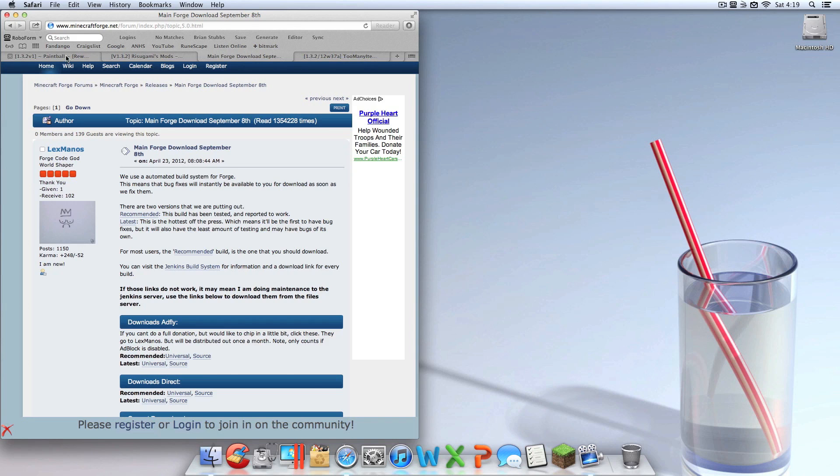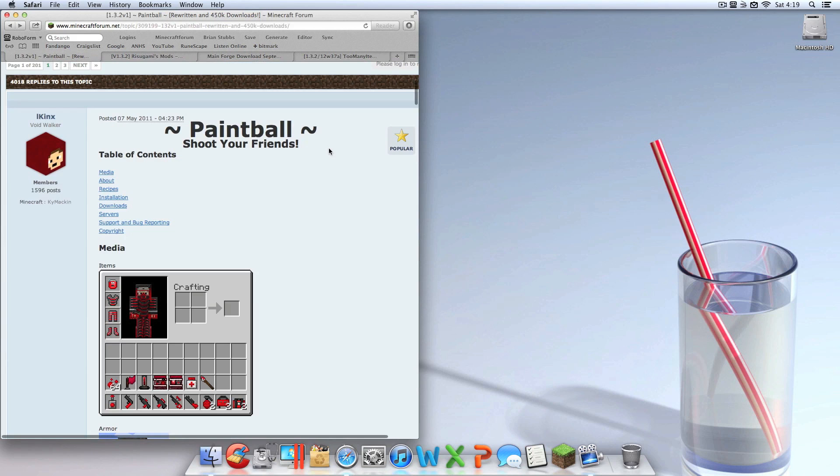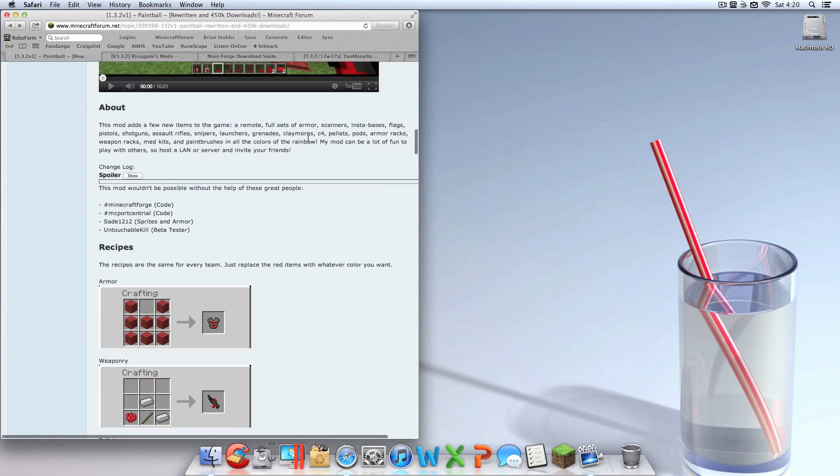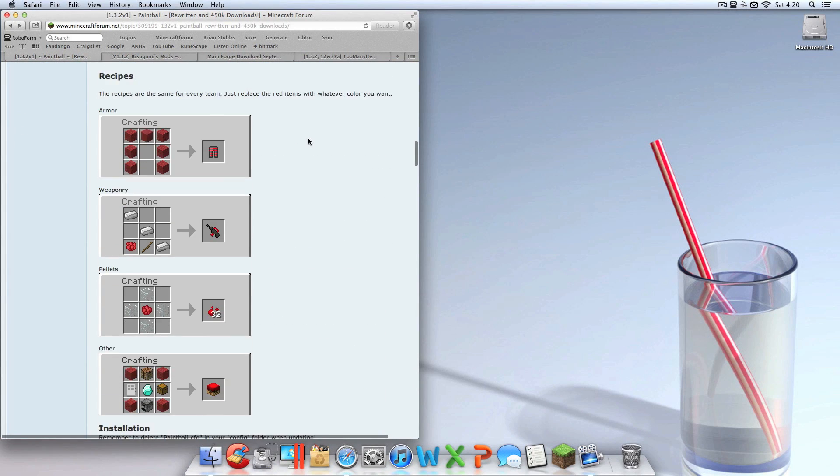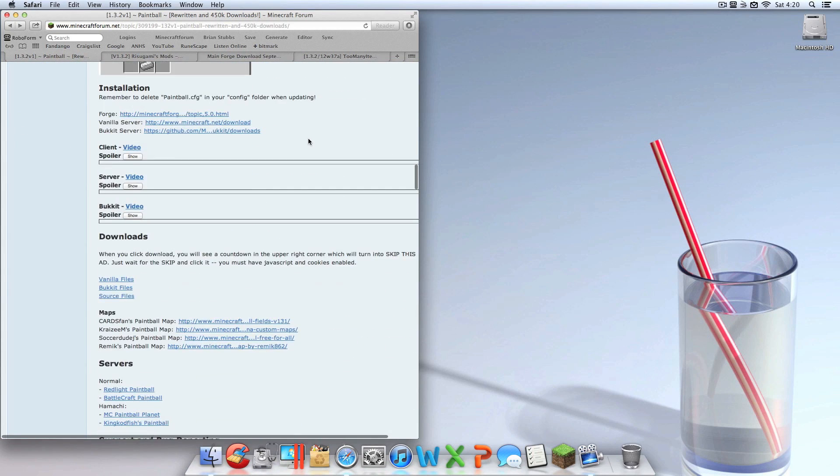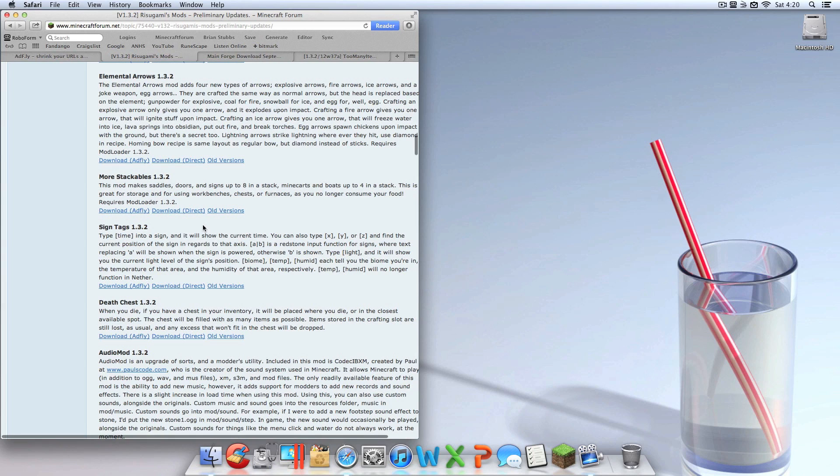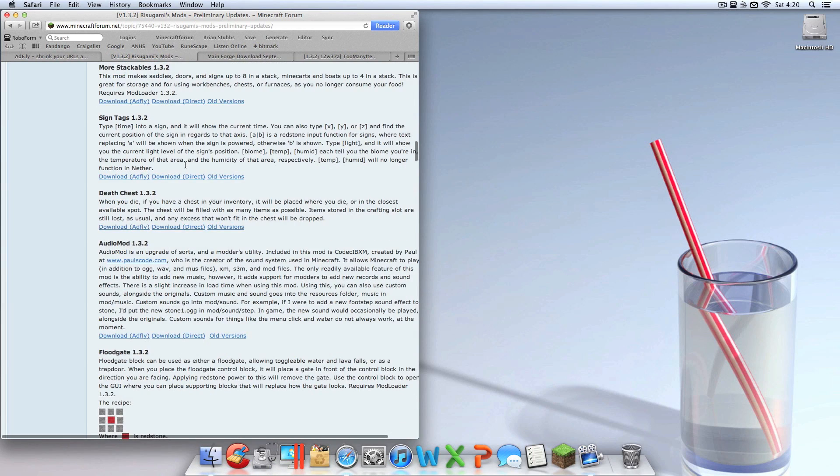So let's get into downloading those. The Paintball Mod, you're going to want to scroll down until you see downloads, click vanilla files. It's going to take you to AdFly. Don't wait, just do something else while you're waiting. Go to Audio Mod and download that. All links are in the description by the way guys.